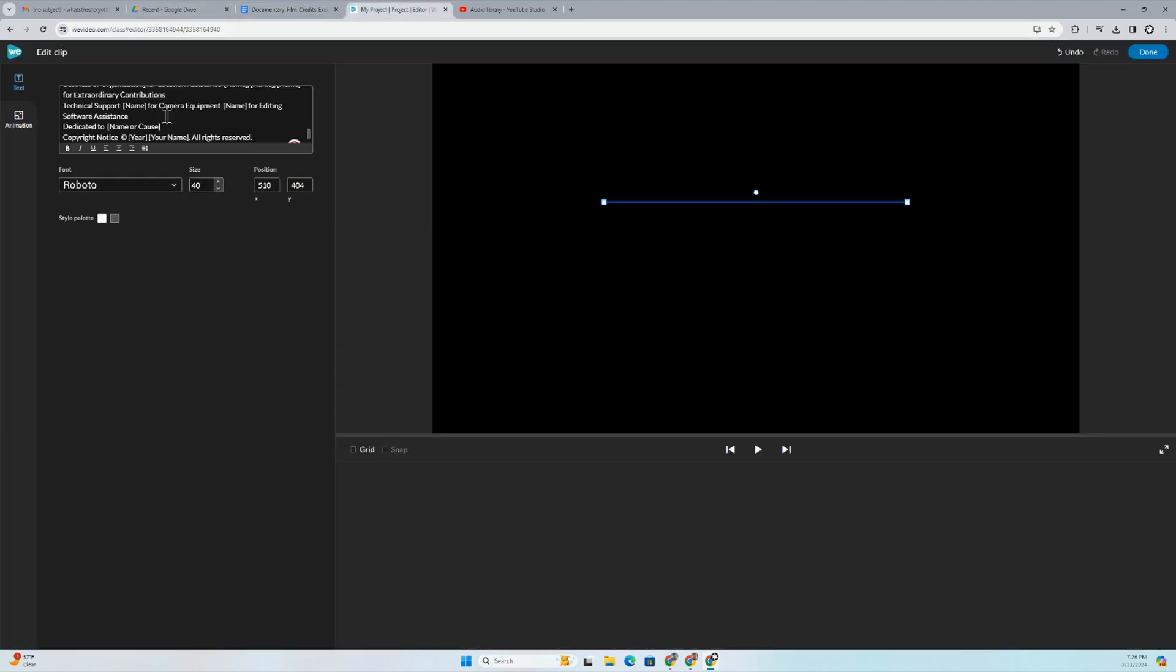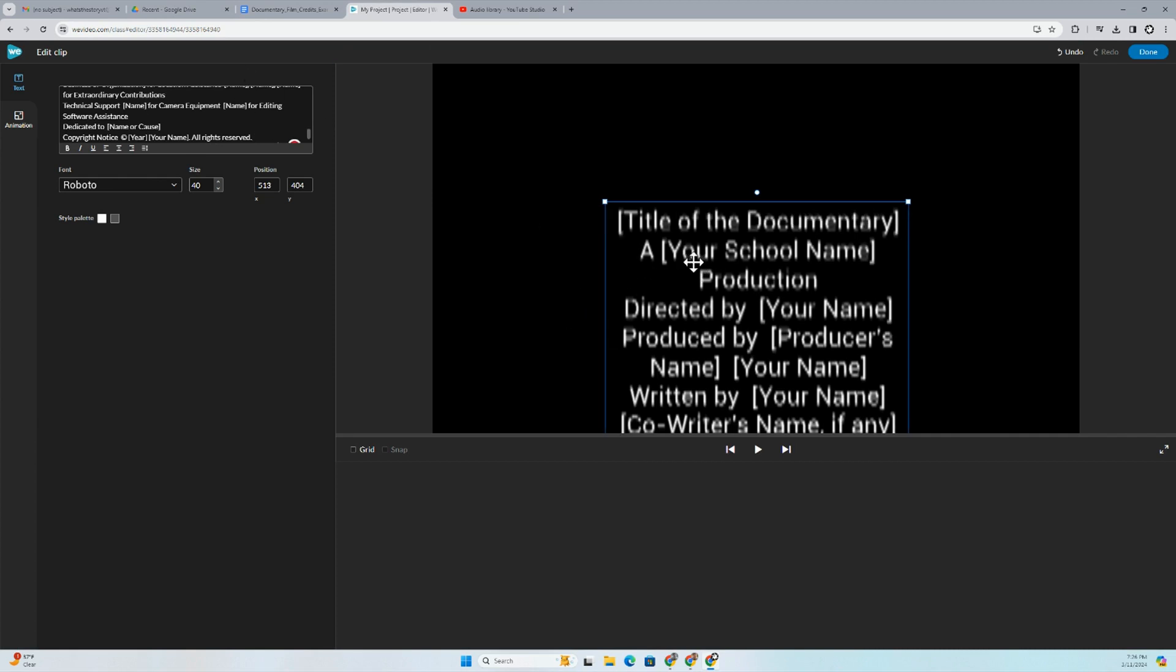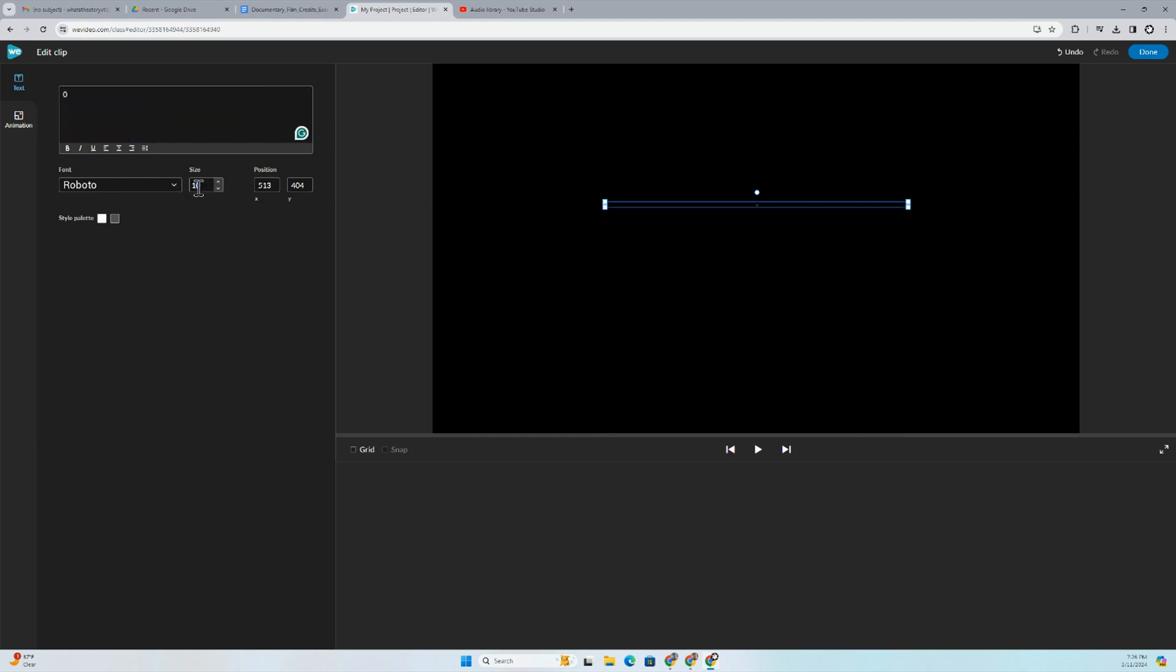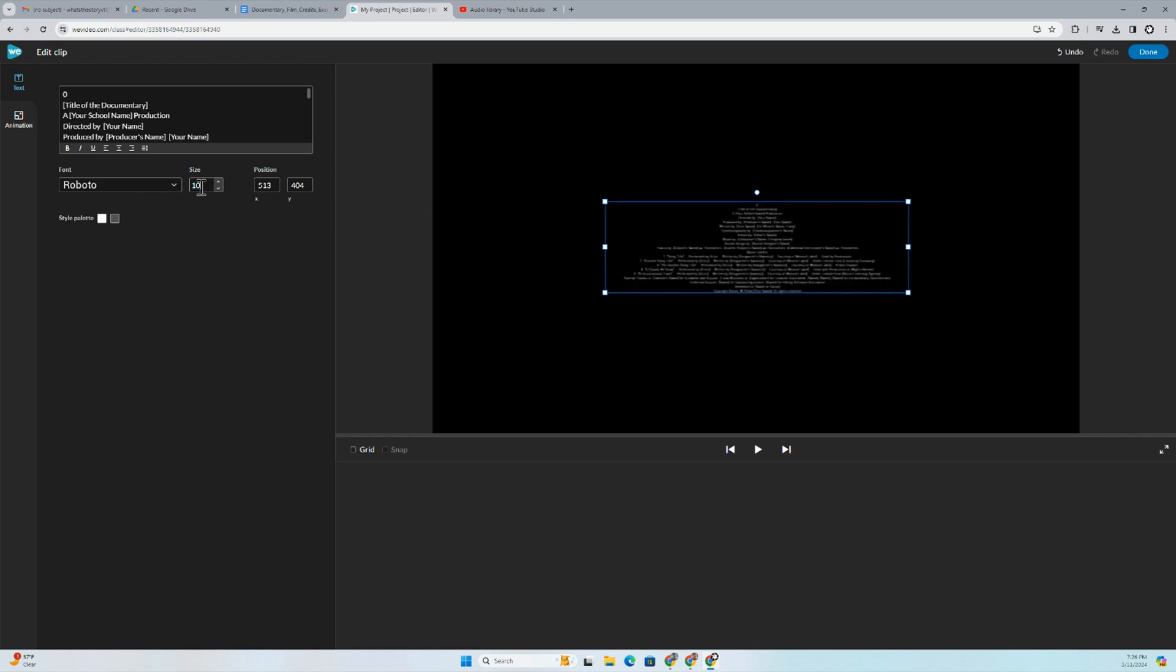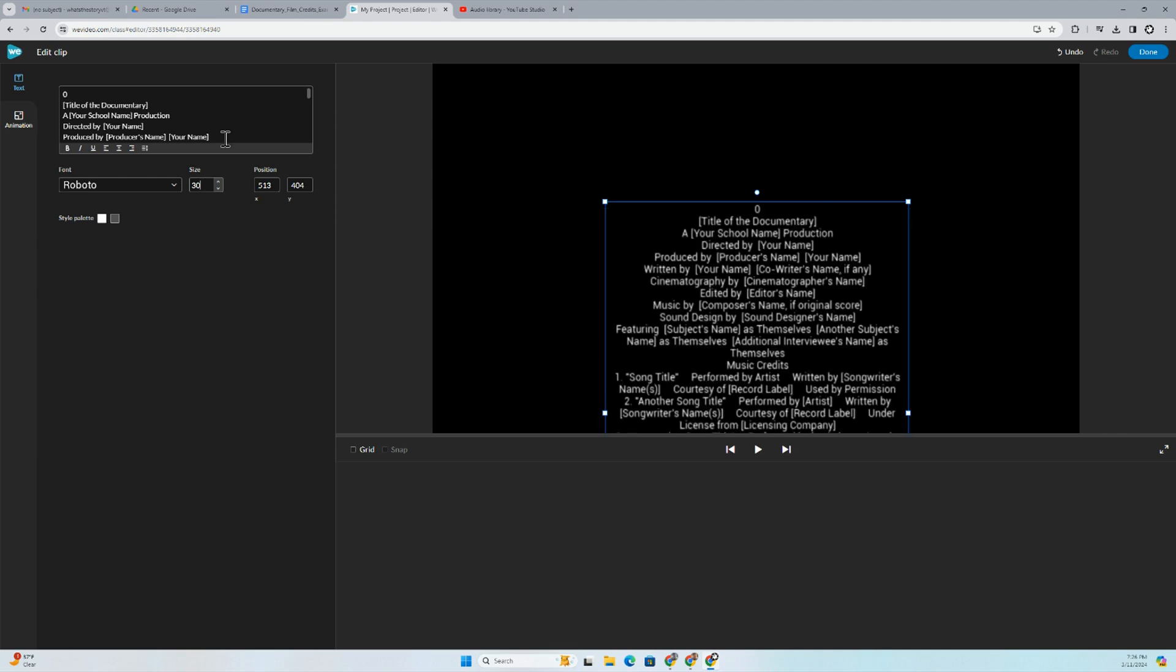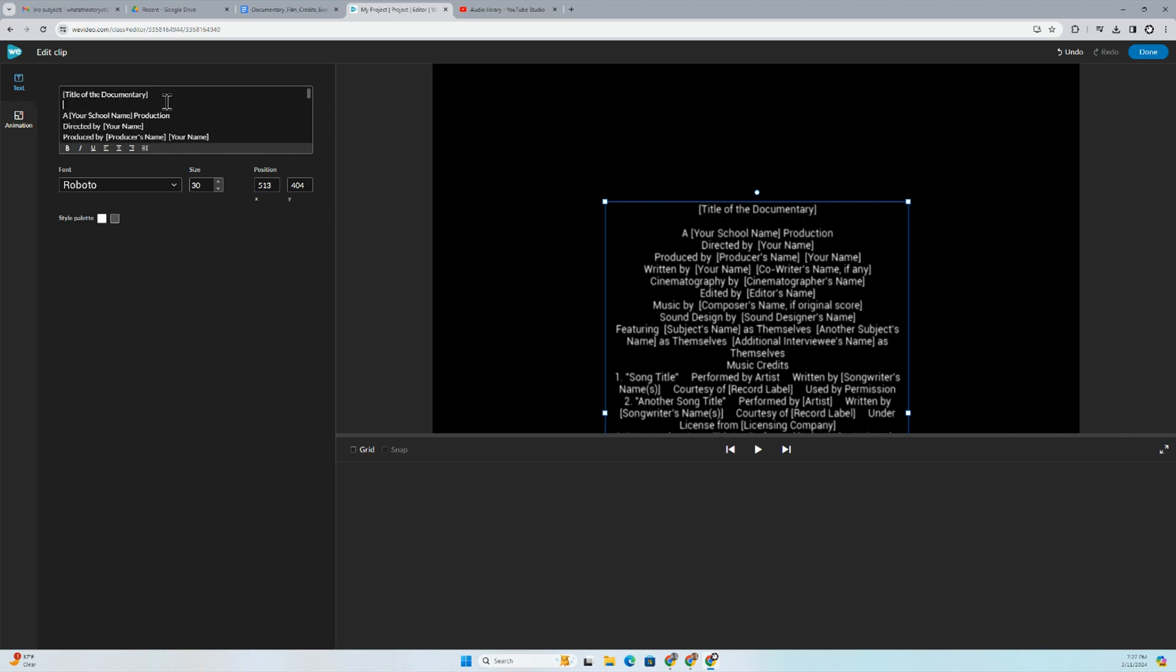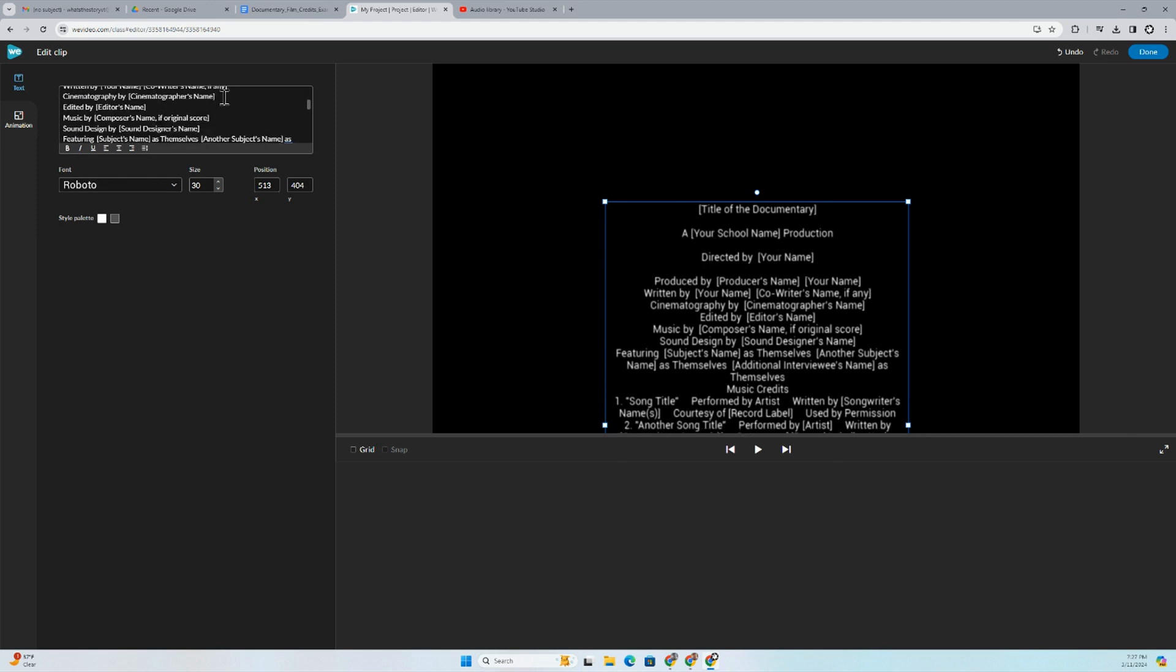And then I'm just going to paste it in, right? I'm going to select all and make this much smaller, maybe like 20. And trying to get that size right. So that looks okay. I would go through here and kind of space these things out. So title, you know, a production, directed by, produced by, written by.